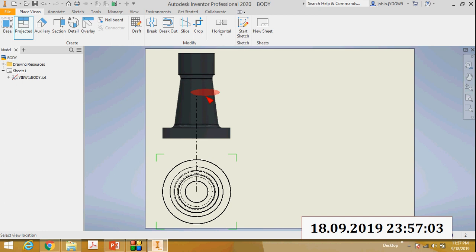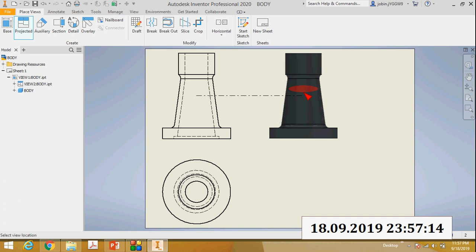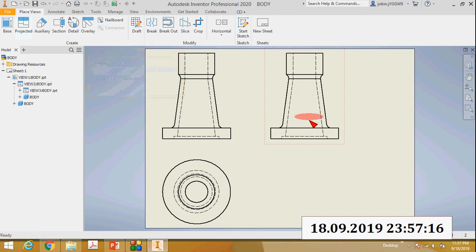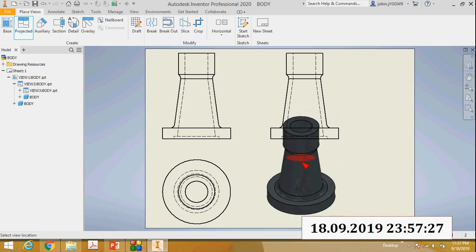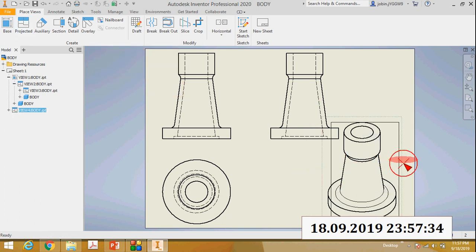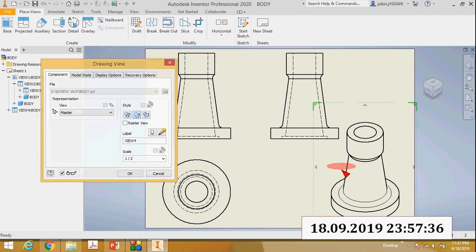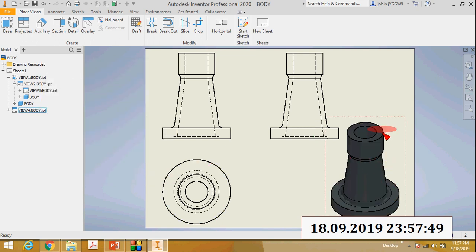Now you can see a view. I will change it into the top view using the view cube. Adjust the scale - the scale is 1:4 so I will apply 1:2, then click OK. This is the top view. Click the top view and move it to the left side using the mouse. Then select Projected View, click here, move the mouse, left-click, right-click and create. This is the front view. Then again select Projected, click the front view, and move to the right side to get the side view. For the pictorial/3D view, again click Projected, click the front view, and move the mouse diagonally. Left-click, right-click, create.